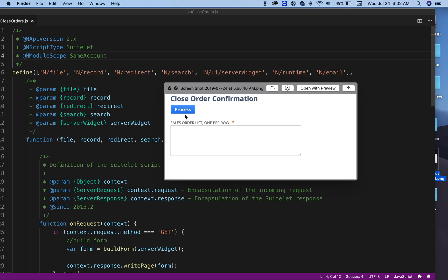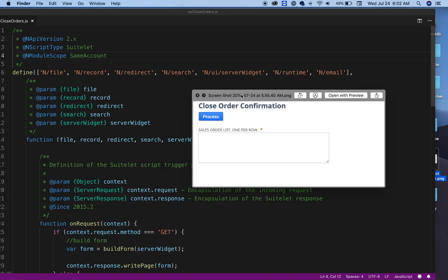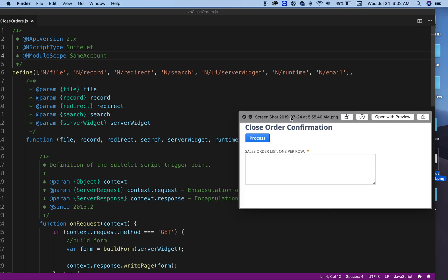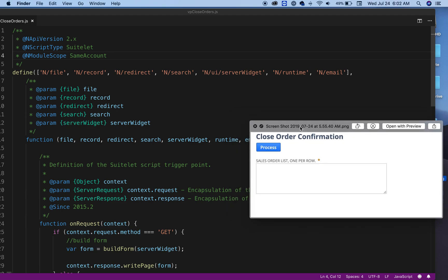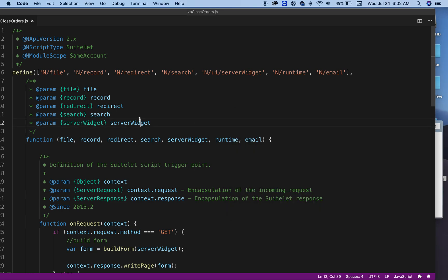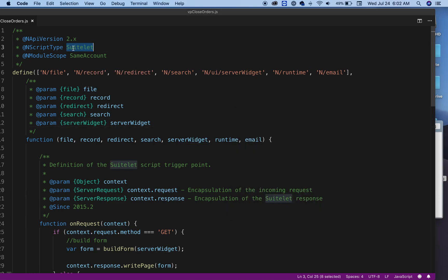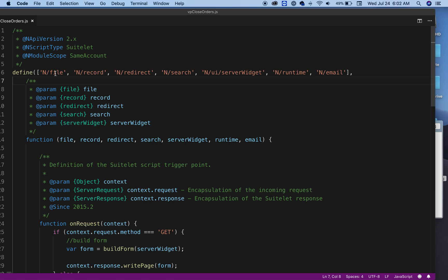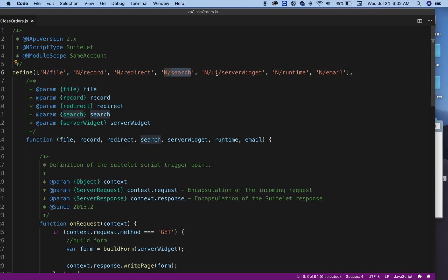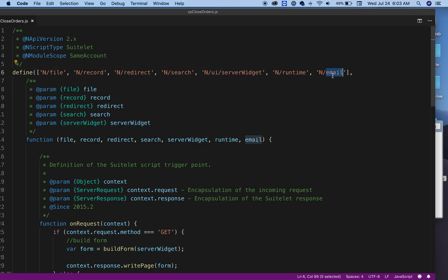This is the type of script: suitelet. I'm requesting all these modules. For my case, maybe for your case it's not necessary all of this, but for my example here, I'm requesting all of this. As you can see here, here are the descriptions.